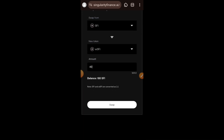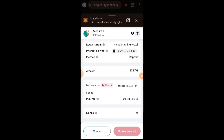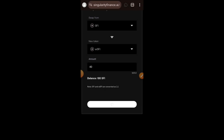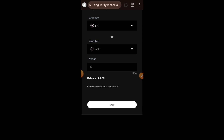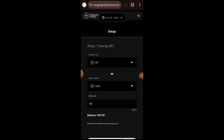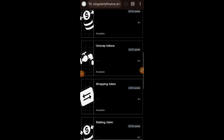I'll click on Swap and then confirm the transaction in my wallet. Swap is successful — I now have 40 wSFI and about 6 cSFI. I'll go back to the task page.